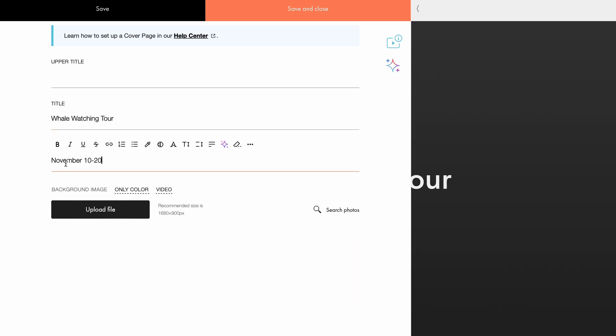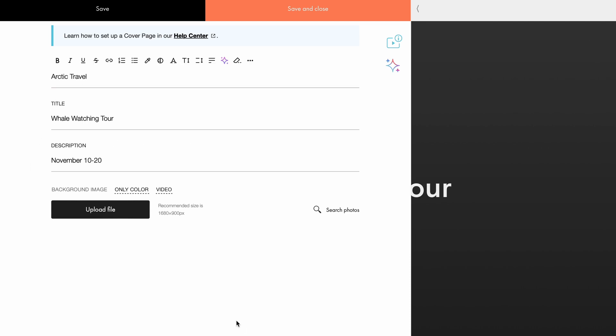In the description field, I'll specify the expedition dates. In the upper title field, I will mention the company organizing the tour.